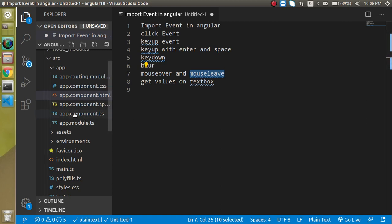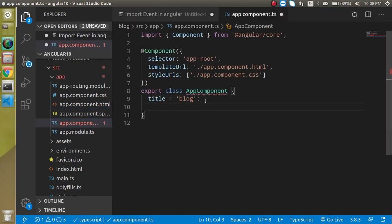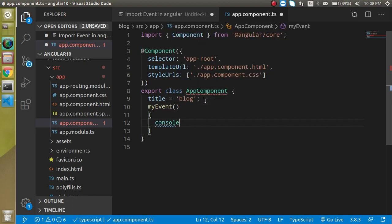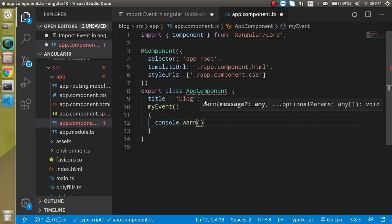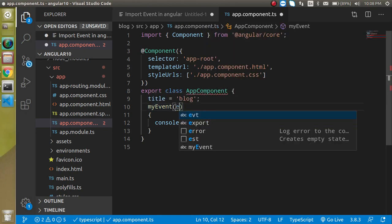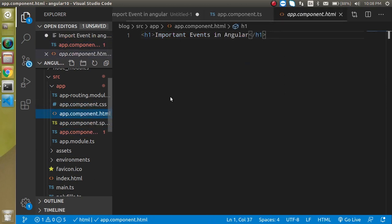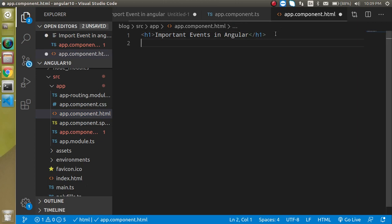First, I'm going to click on the app.component.ts file and define a simple function called myEvent. You can name it whatever you want. Inside it, let's add a console.warn, console.log, or alert — it's up to you. I'll write a parameter called evt, which simply means event, and we'll pass this parameter inside the events as well.